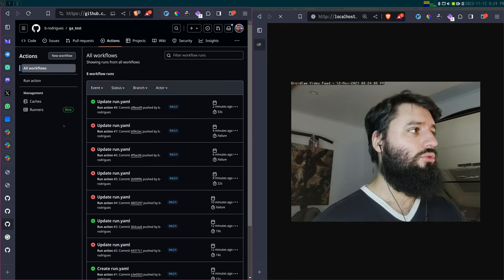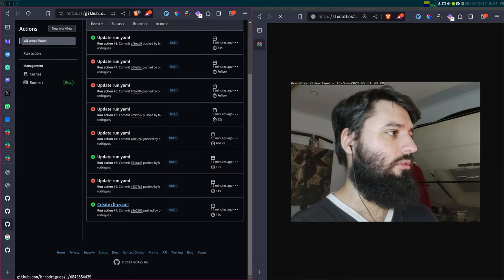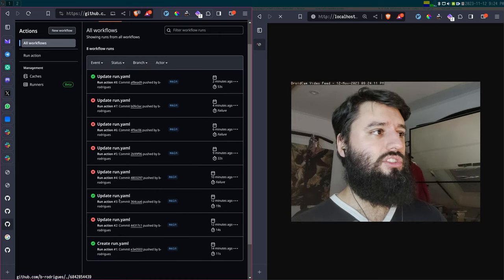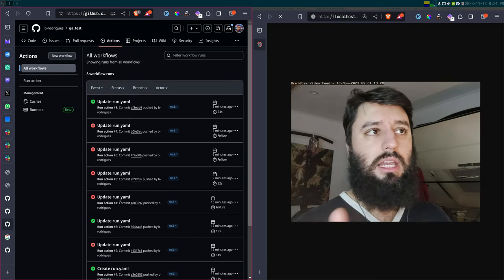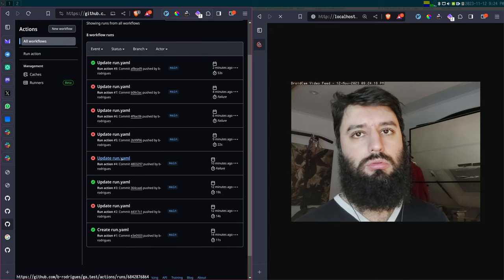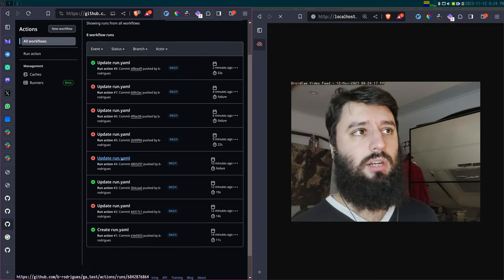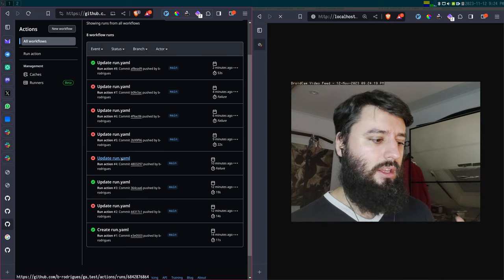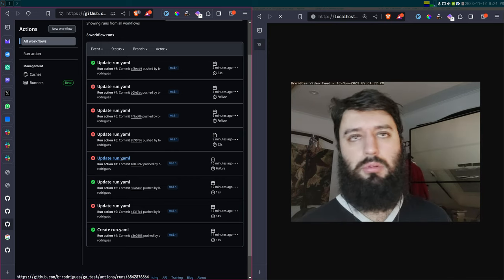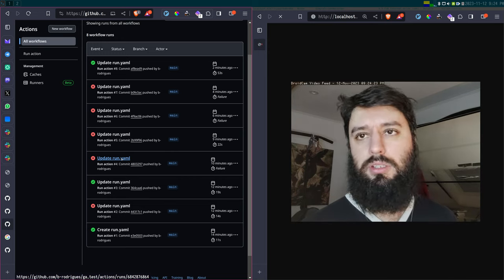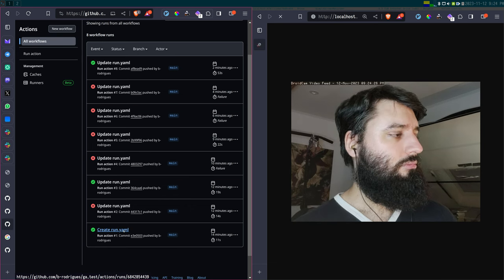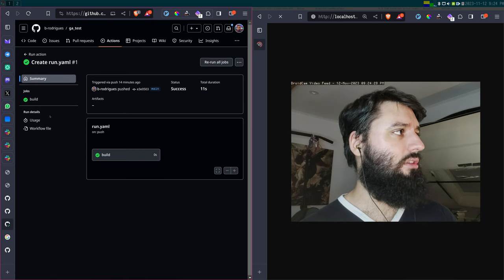So I'm going to show you — these are all commits that I just did, and each time I do a commit the action is going to run. Sometimes it fails, and this is usually due to syntax errors, because yaml files are very sensitive to indentation. That was what happened here — I was trying some things and it failed.